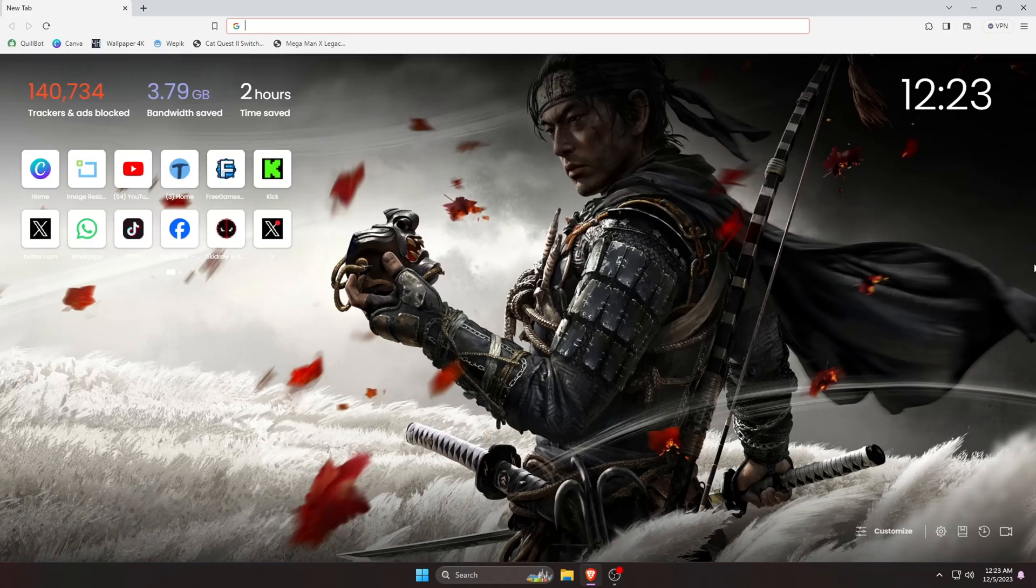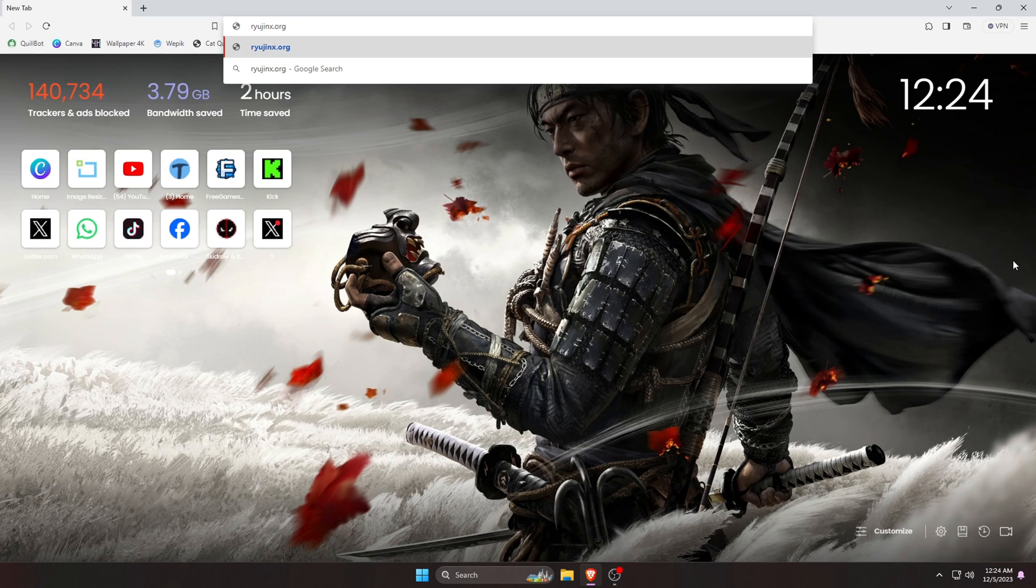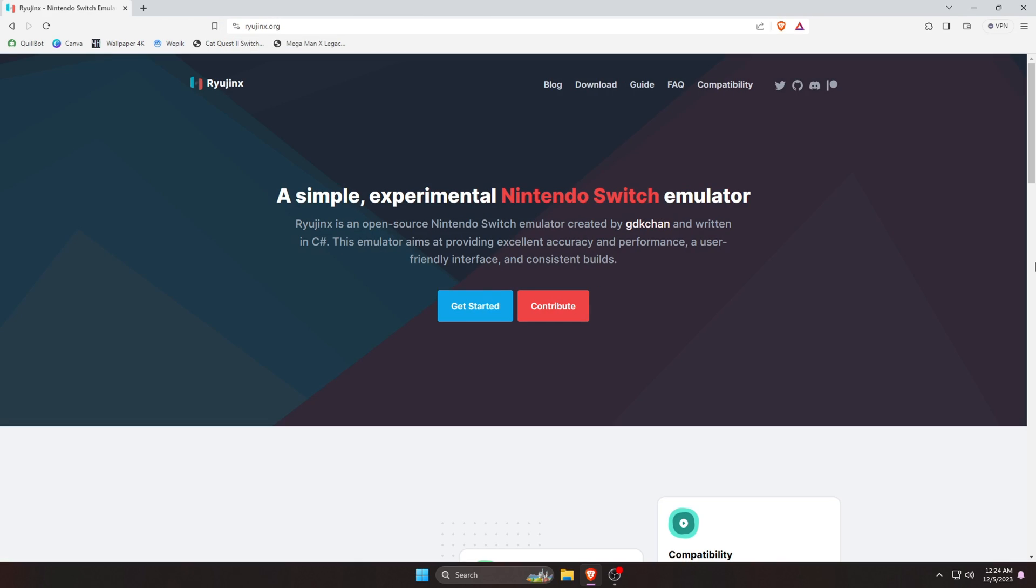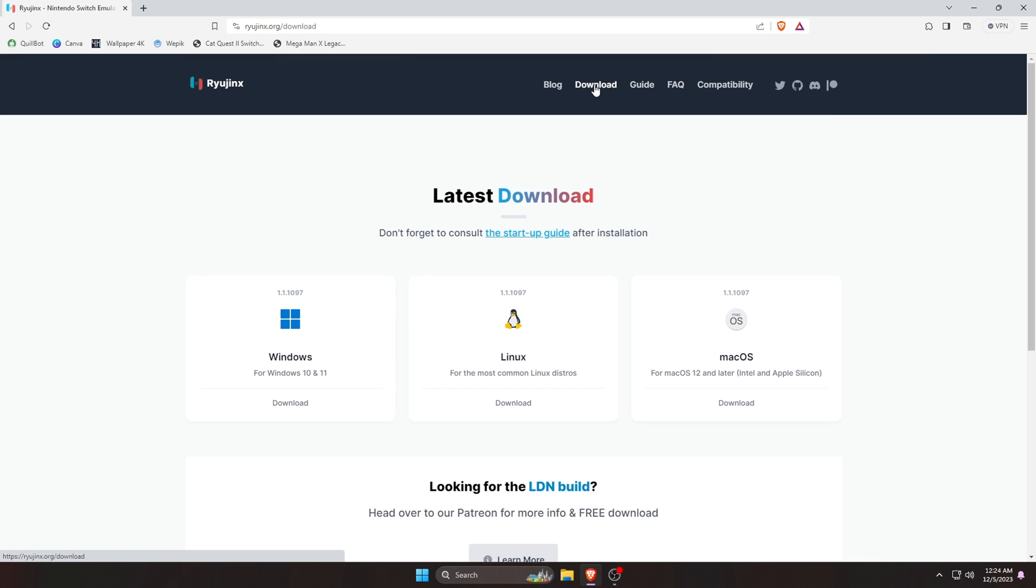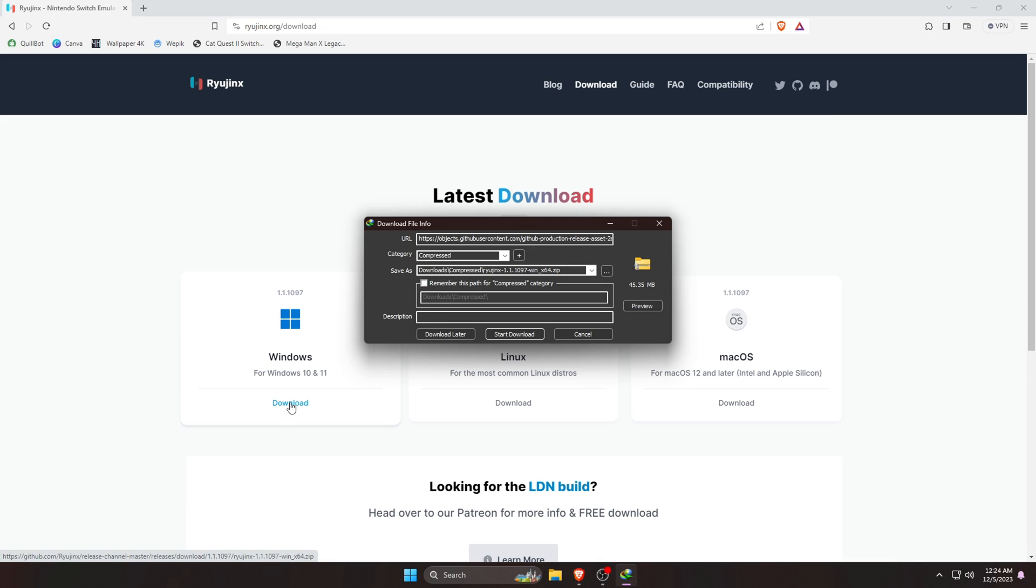At first, open a browser on your computer, then type in the URL bar Ryujinx.org. I will leave the website link in the description. We are now in the official site of Ryujinx. Click on the download button which is at the top bar. On the download page, you can see that Ryujinx is available for Windows, Linux, and Mac OS. So download the emulator according to your operating system. I am going to be installing it on a Windows machine, so I am just going to click on the Windows button here.